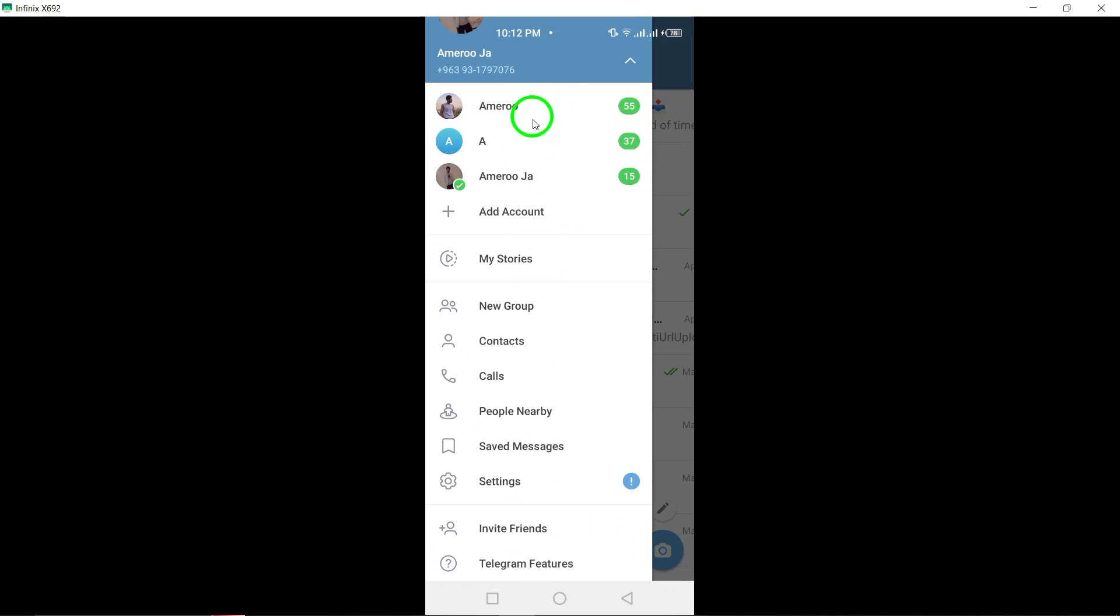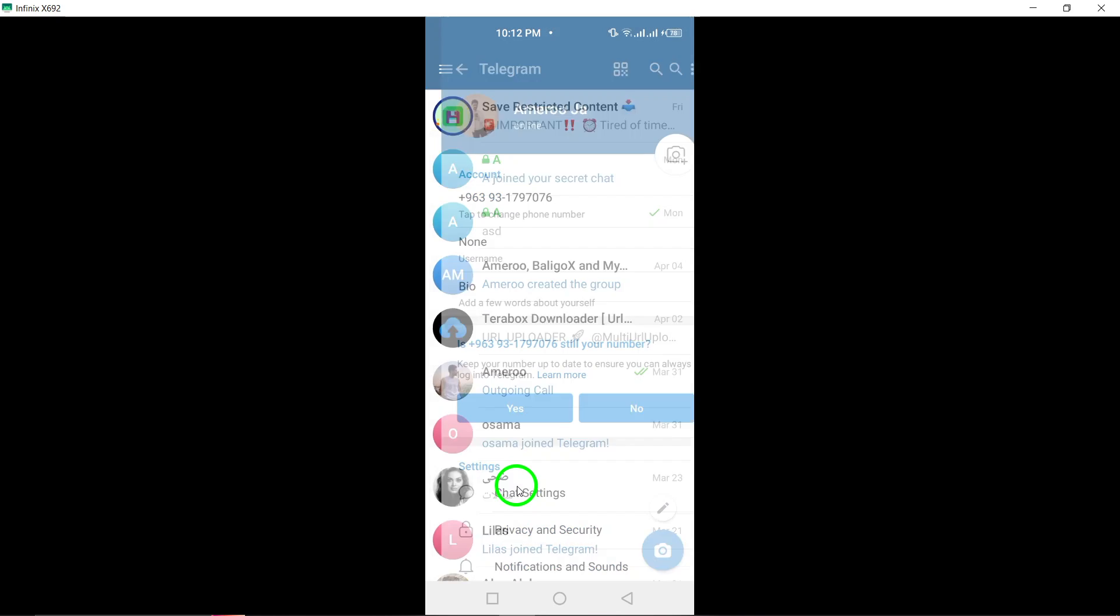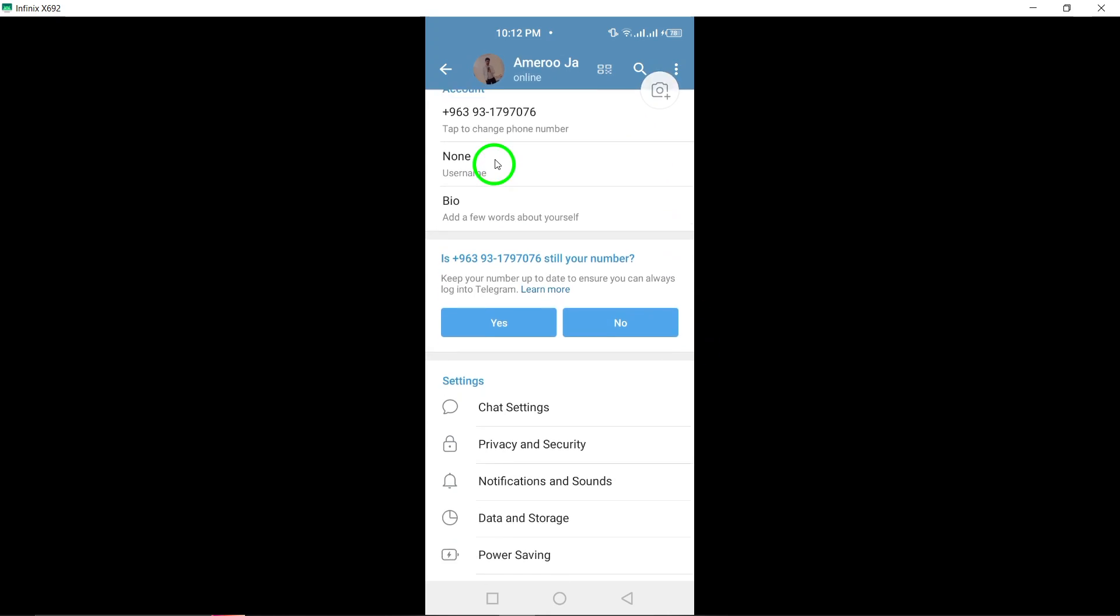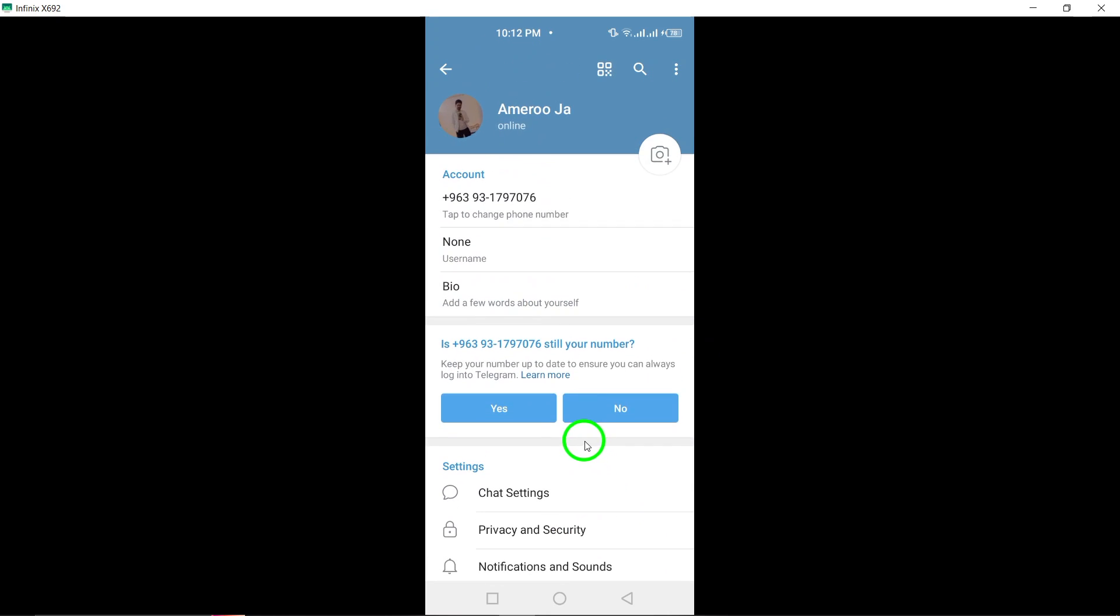Within the menu, scroll down and select Settings from the list of available options. By tapping on Settings, you will be directed to a screen where you can configure various aspects of your Telegram account and customize your preferences according to your needs.